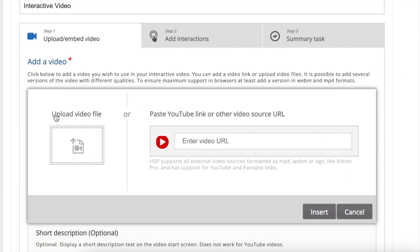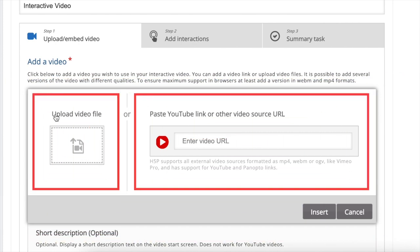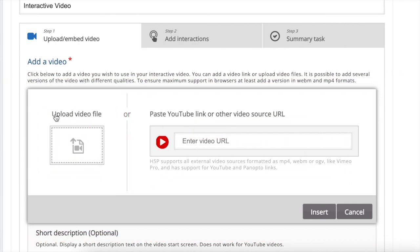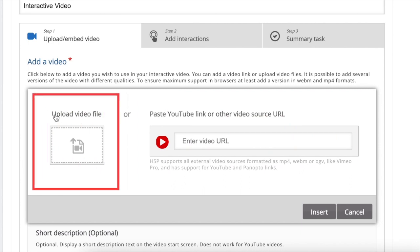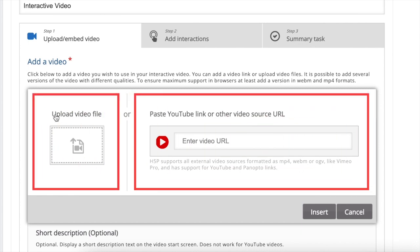For this step, you have two options. You can either upload your video material from your computer or paste the link of your video from sites such as YouTube, Vimeo, and Panopto.